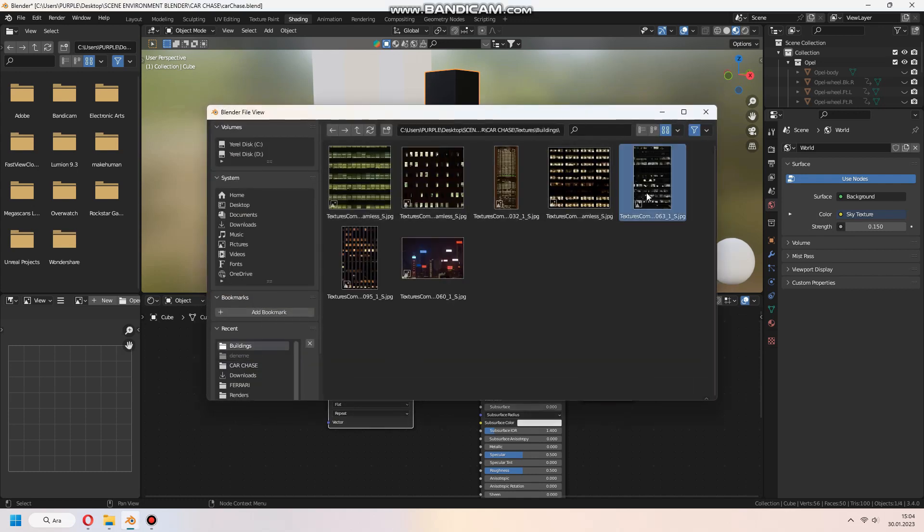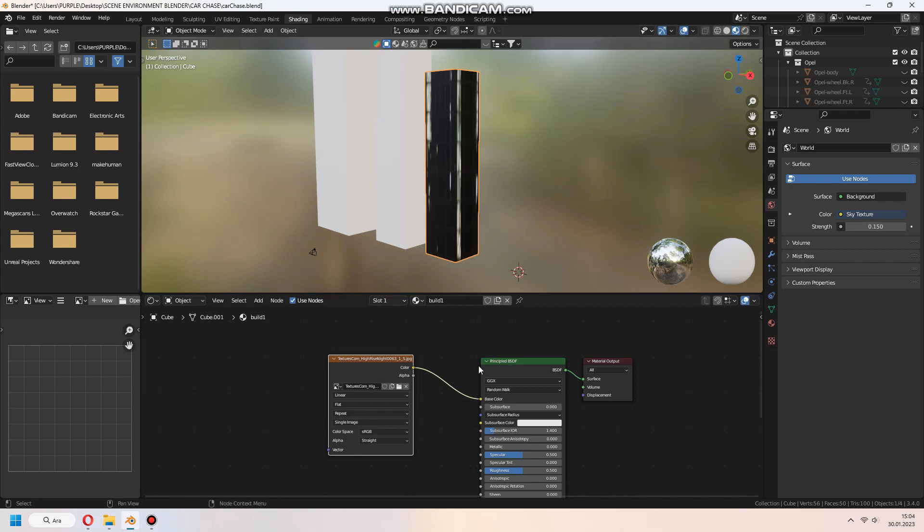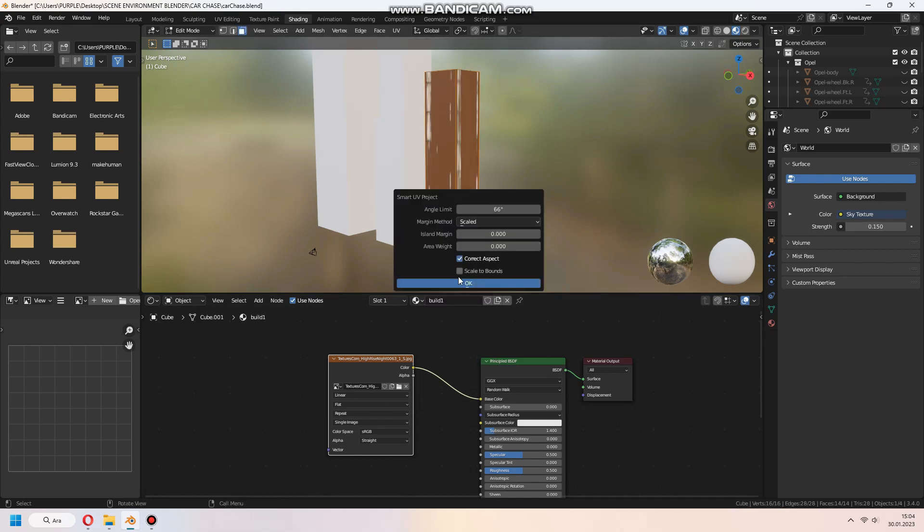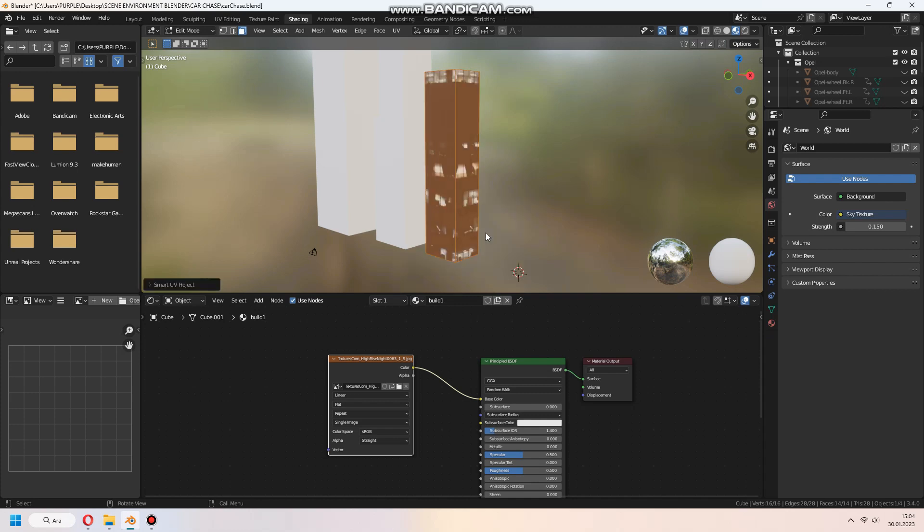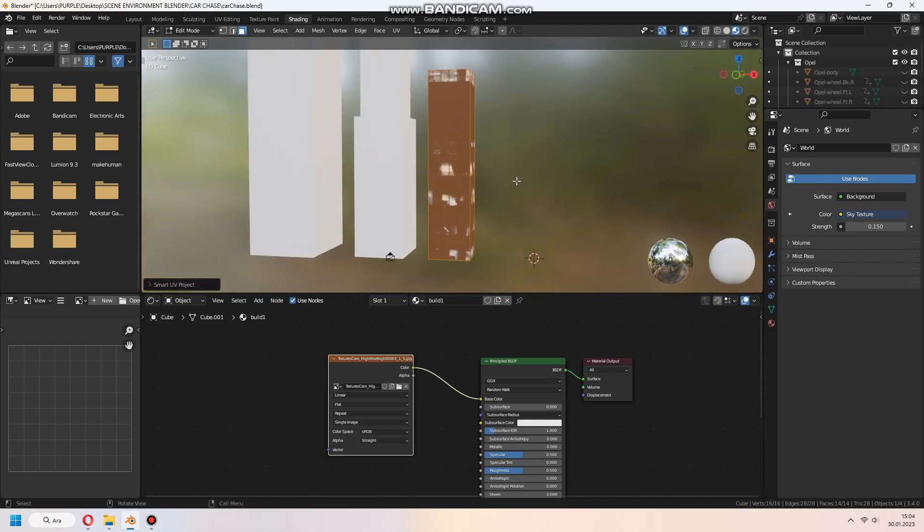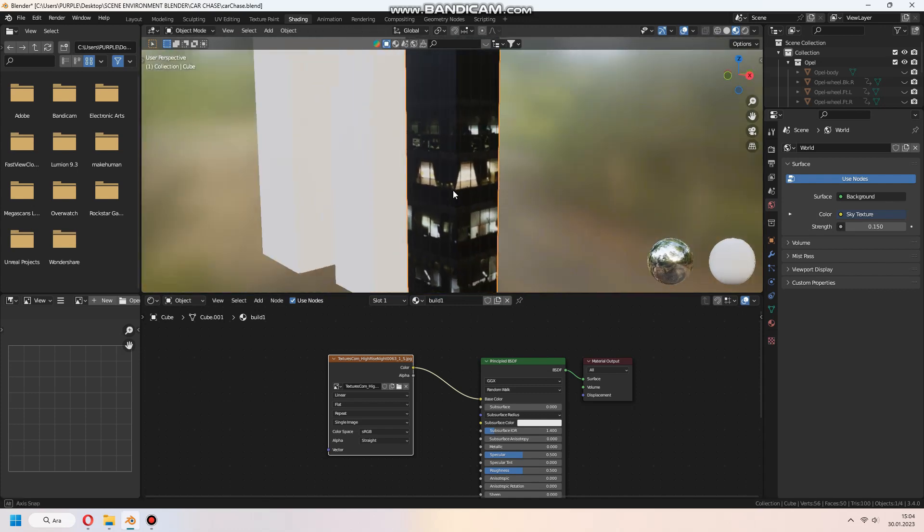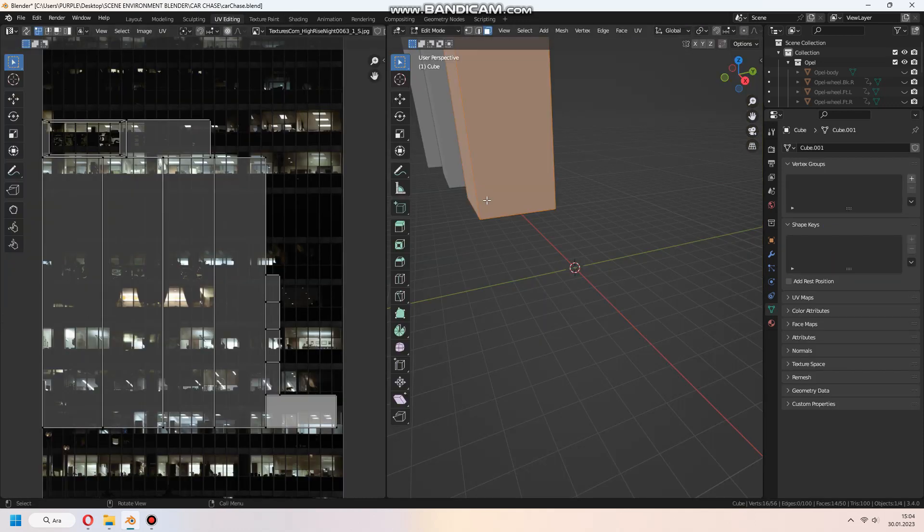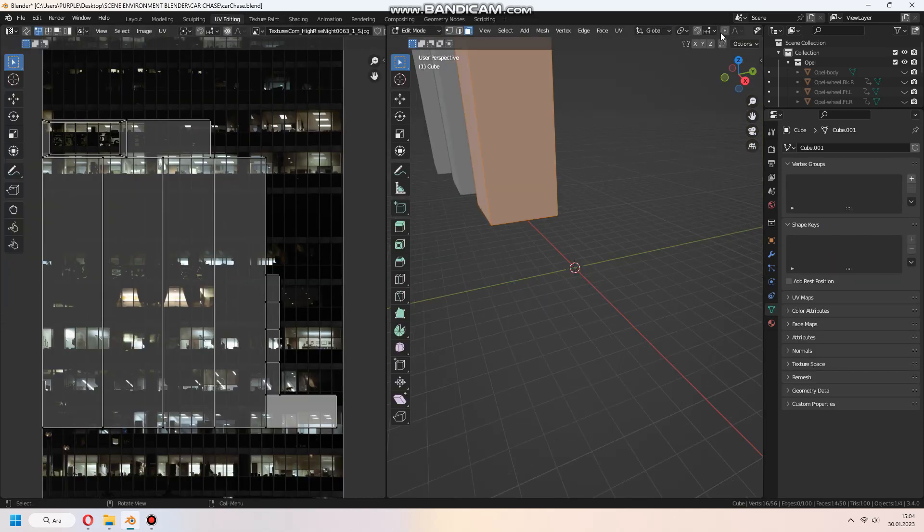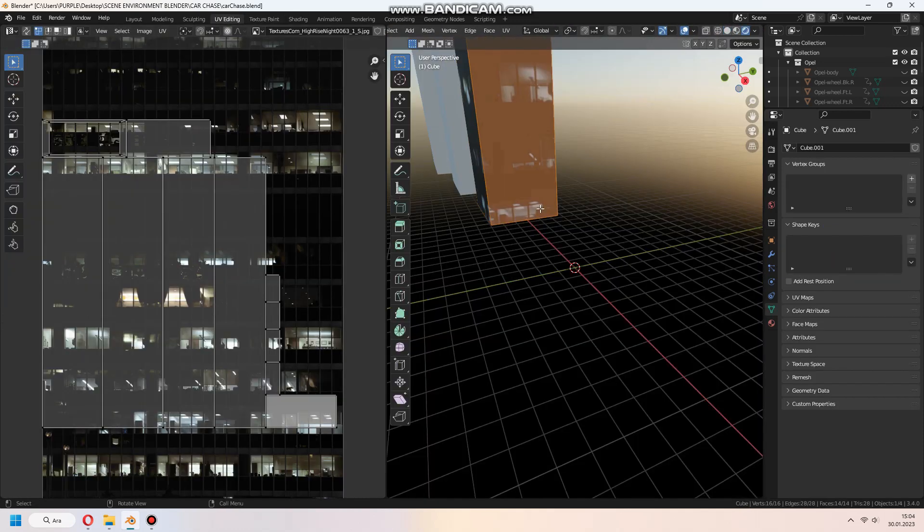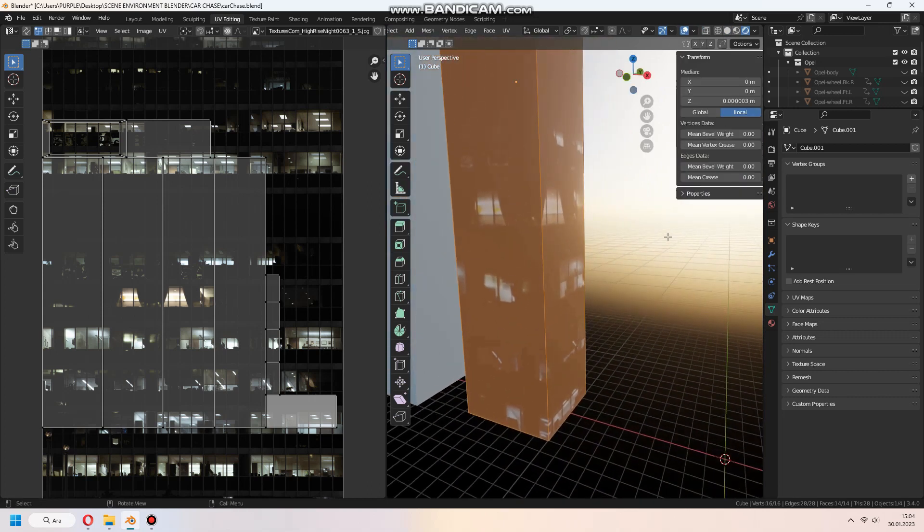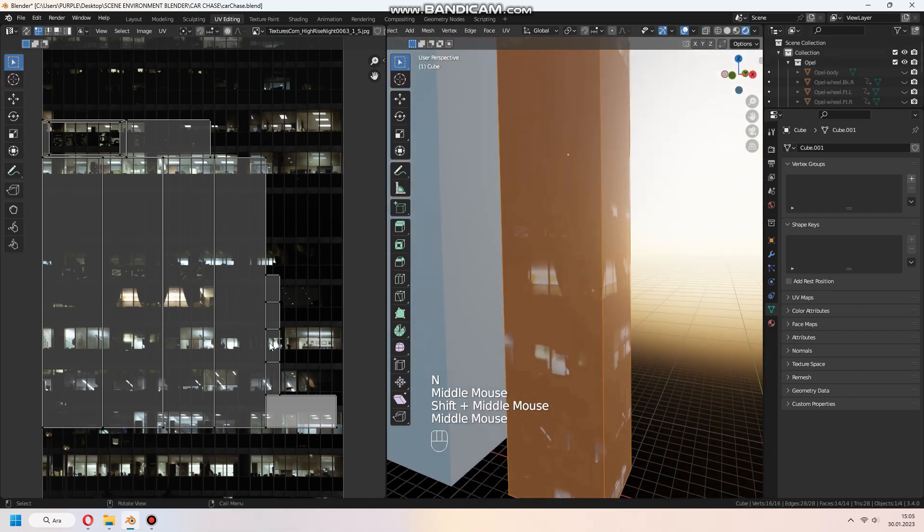We add the image texture to the principal BSDF node and connect it, and then select the image we downloaded. Then we do the unwrap process by choosing unwrap smart UV project. We come to the UV edit tab and set the picture to fit the building.